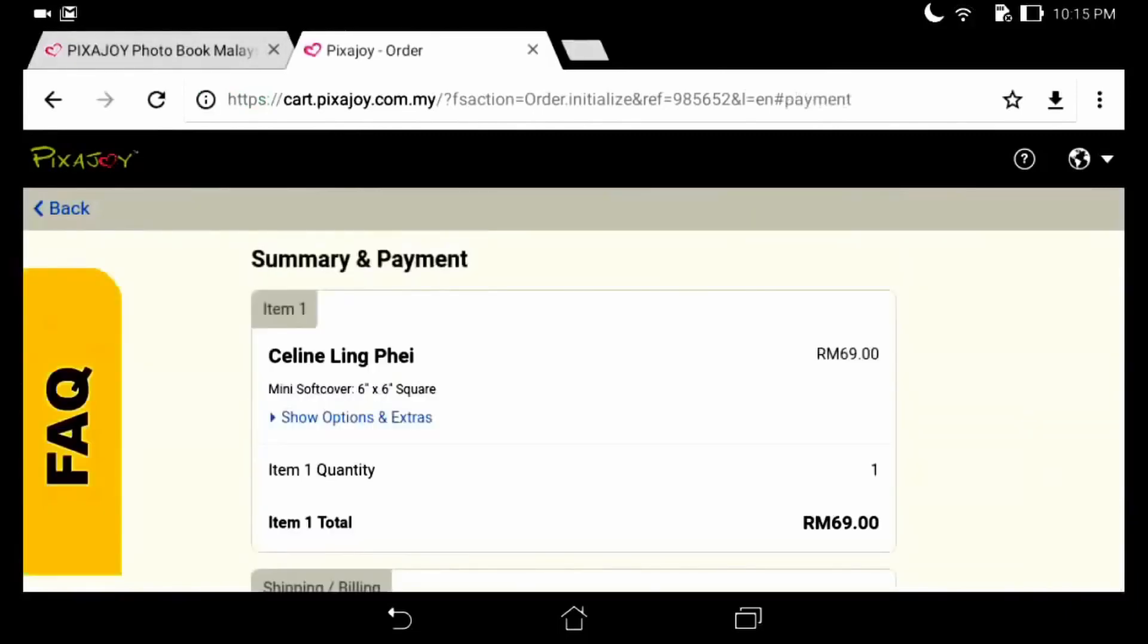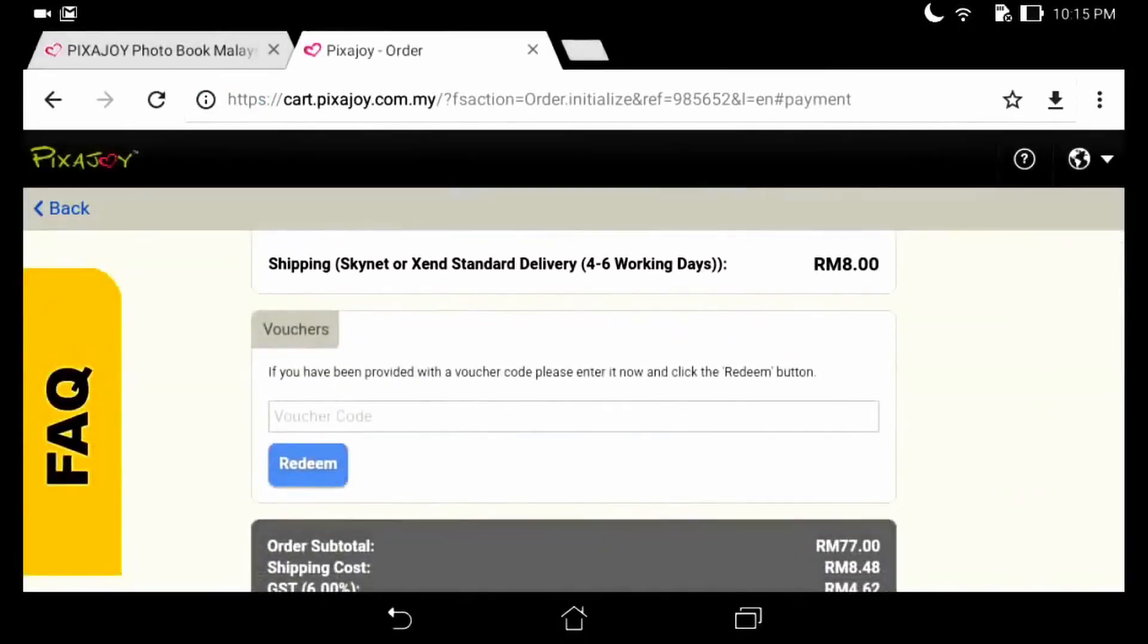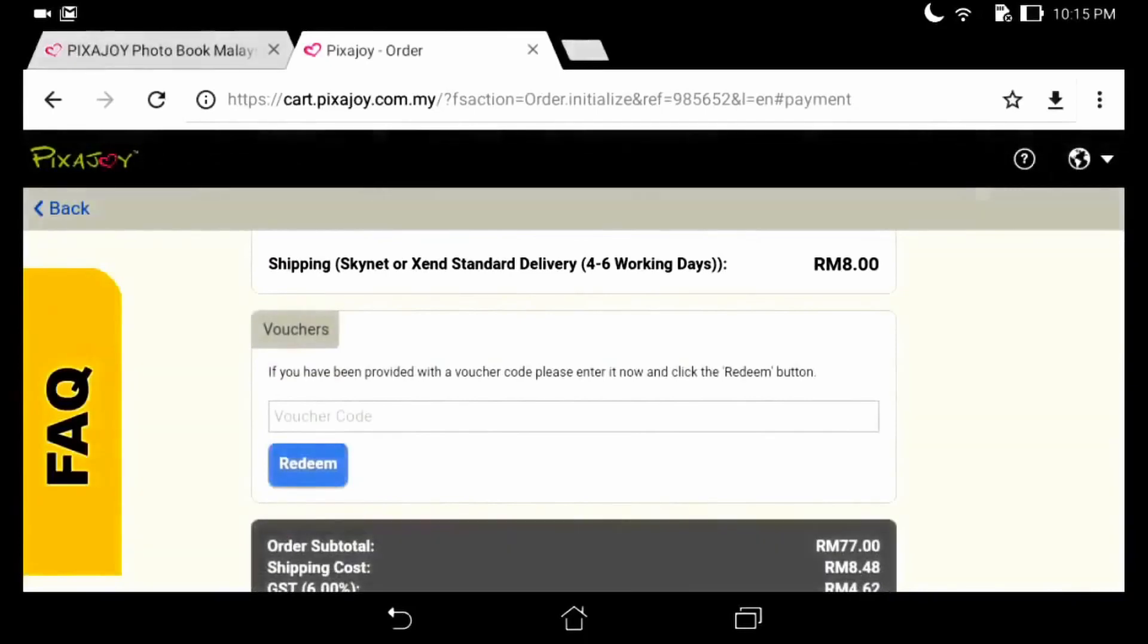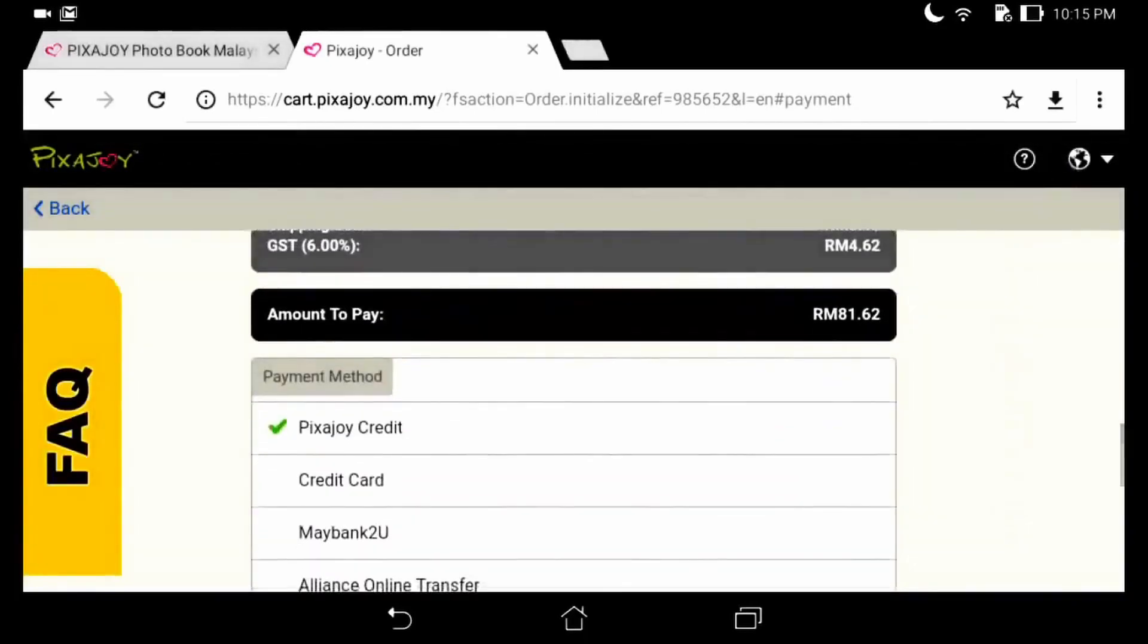At the payment stage, remember to key in the voucher code to get the discount. Then choose the payment method to proceed until the end.